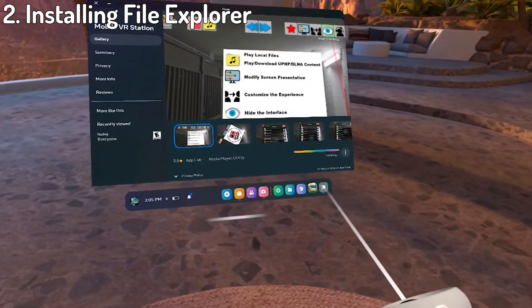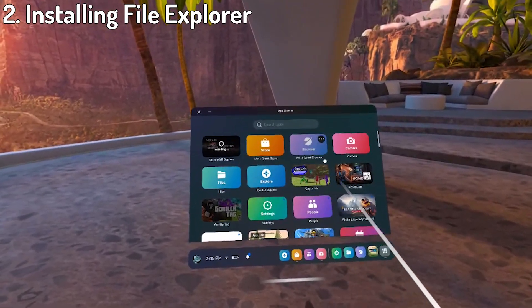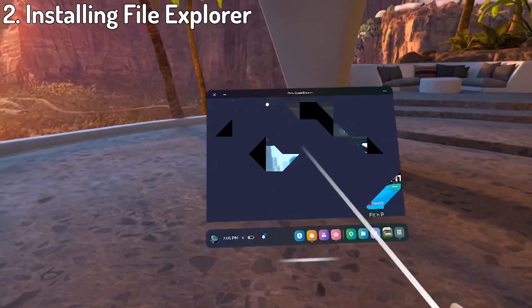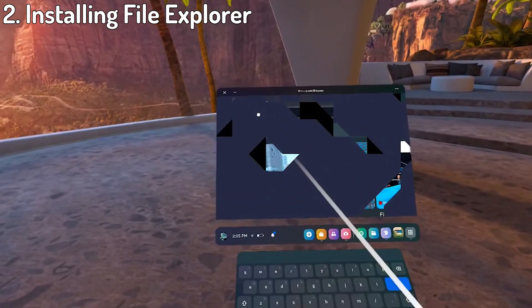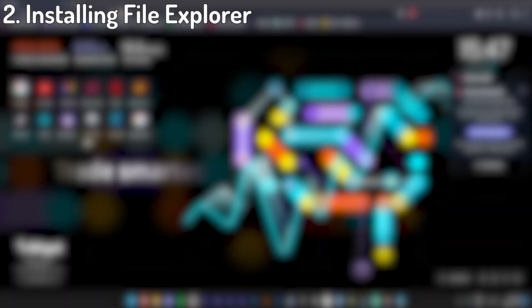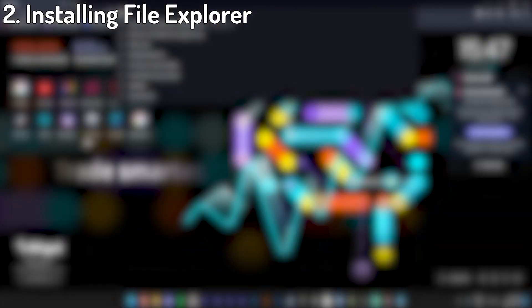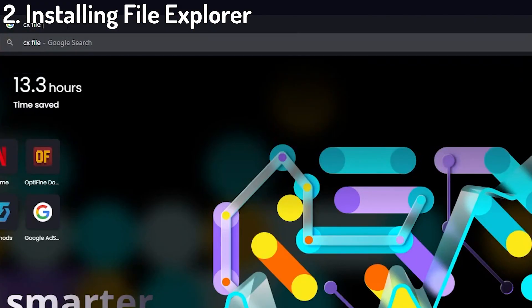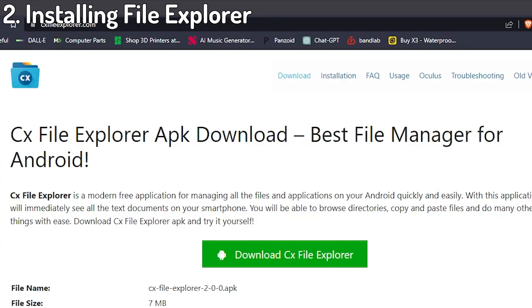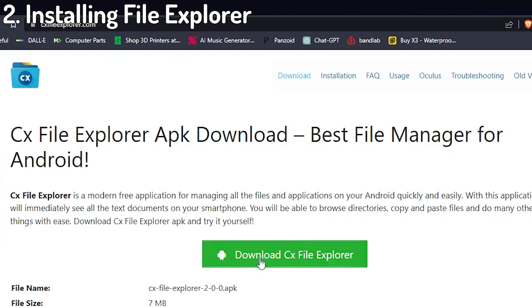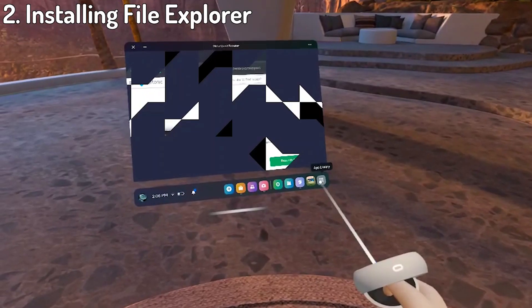This time, open your app library and go to your MetaQuest browser. I'm not too sure what happened to my browser in the footage here so I'll show it on my PC. The process is still pretty much the exact same and shouldn't be any harder to follow so don't worry. Search up CX File Explorer and click on the first link. Scroll down a little and hit the green Download APK button. If you get an ad, just close it and then click the Download button once more.